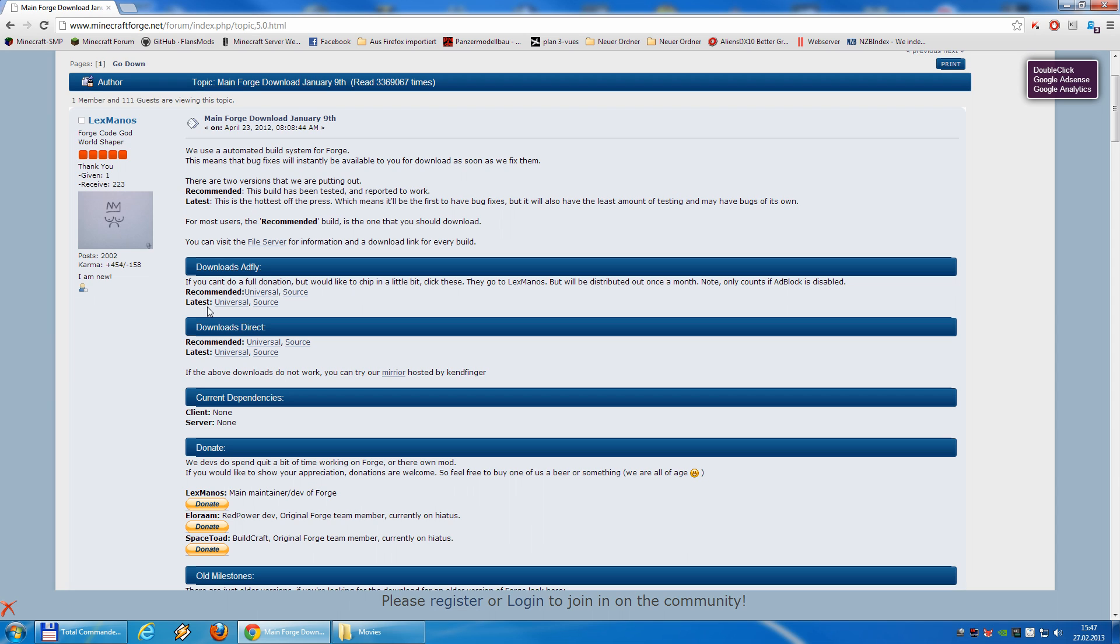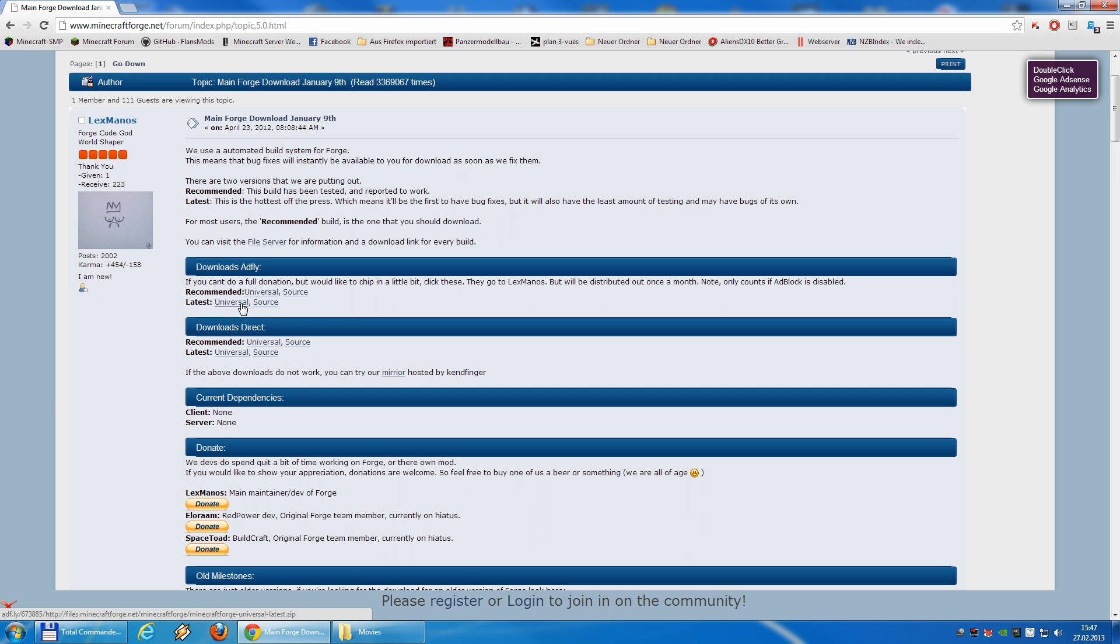For this tutorial I will use the latest version and for this tutorial we need source. Universal will not work, we need the source version.